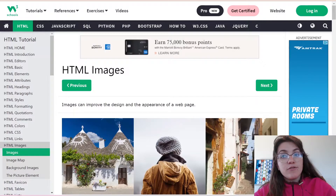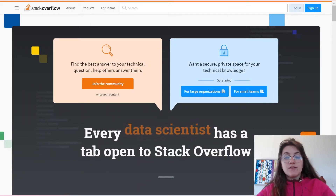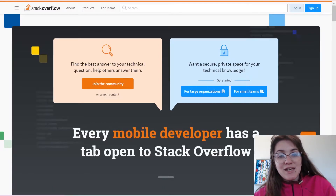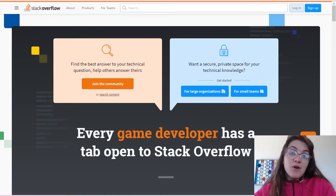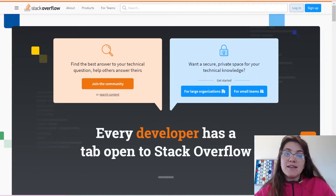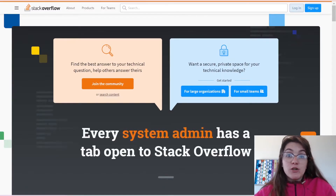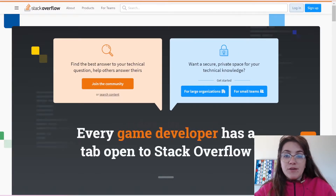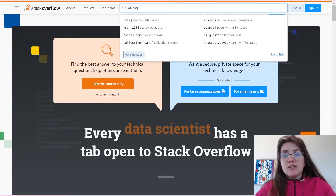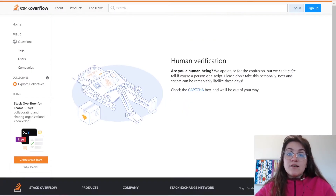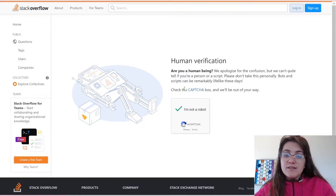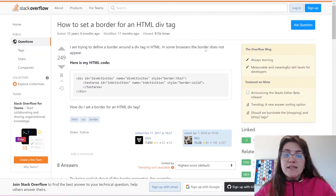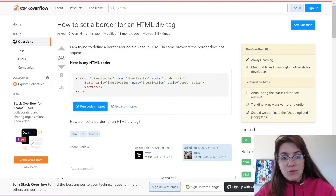The second good resource is Stack Overflow, where a lot of people ask questions and get answers from other programmers. It's like a network where people help each other learn to code or solve issues. For example, if you search for 'div tag HTML' or 'how to set a border for an HTML div tag' and click on a result, someone already asked that question — in this case, 12 years ago.